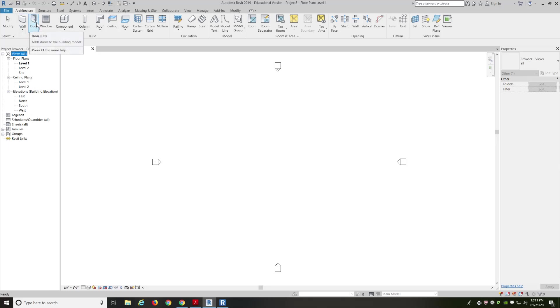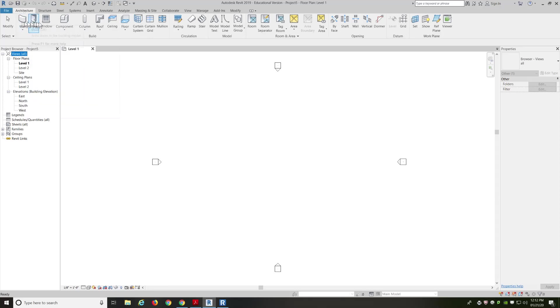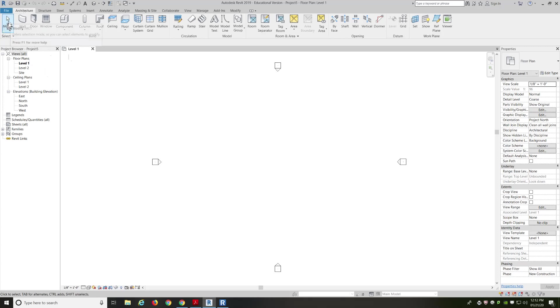So the way Revit works is we use the architectural tab, we use the system from left to right. The first thing is the modify, which is just your cursor. If at any point you need to change out of a tool or escape from a tool, you click on modify and you'll get to the cursor tool.